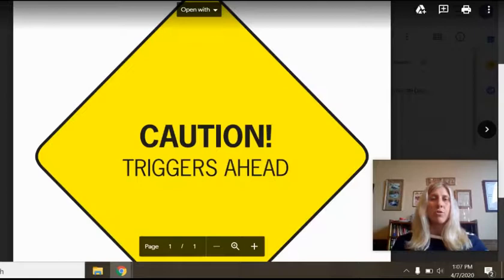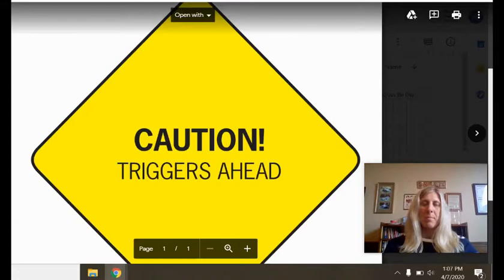Remember, life is 10% what happens to you and 90% how you react to it. Thank you for listening, and I look forward to our Zones of Regulation journey together.